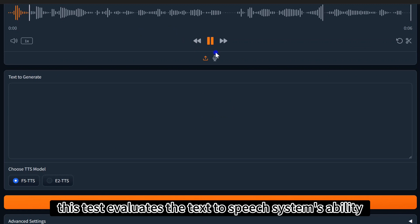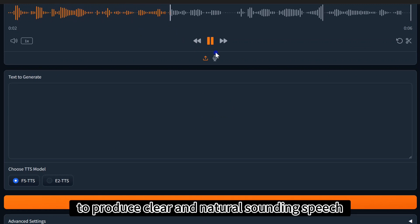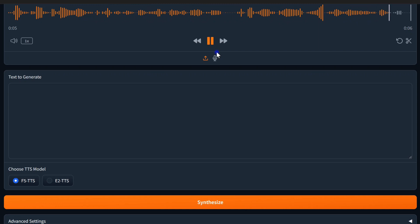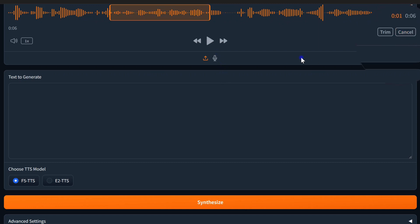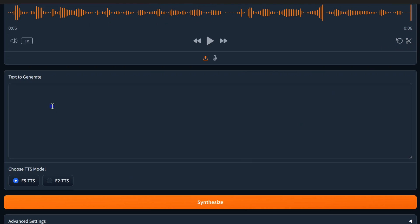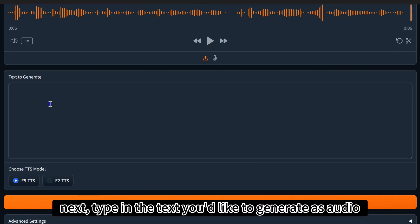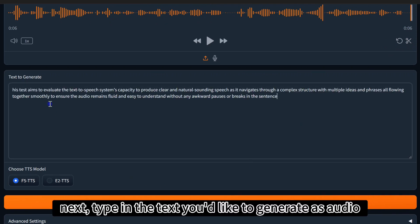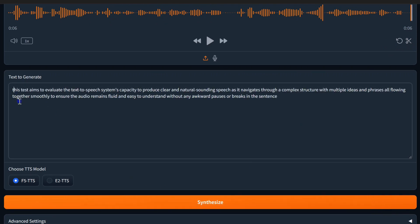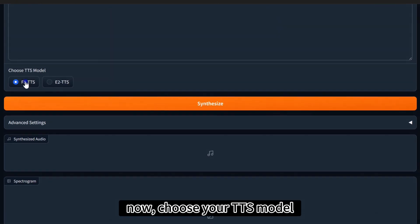This test evaluates the text-to-speech system's ability to produce clear and natural sounding speech. Next, type in the text you'd like to generate as audio.